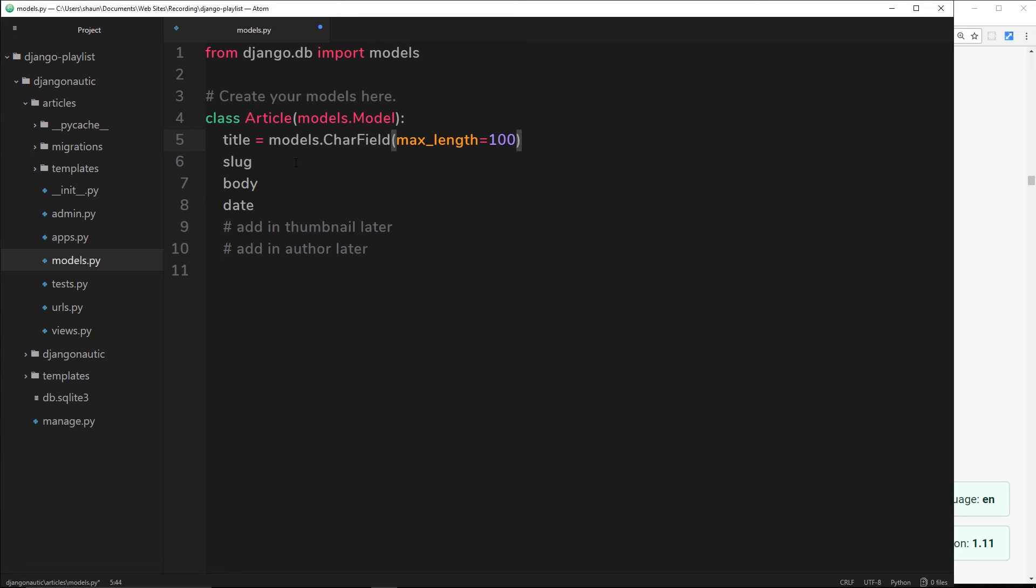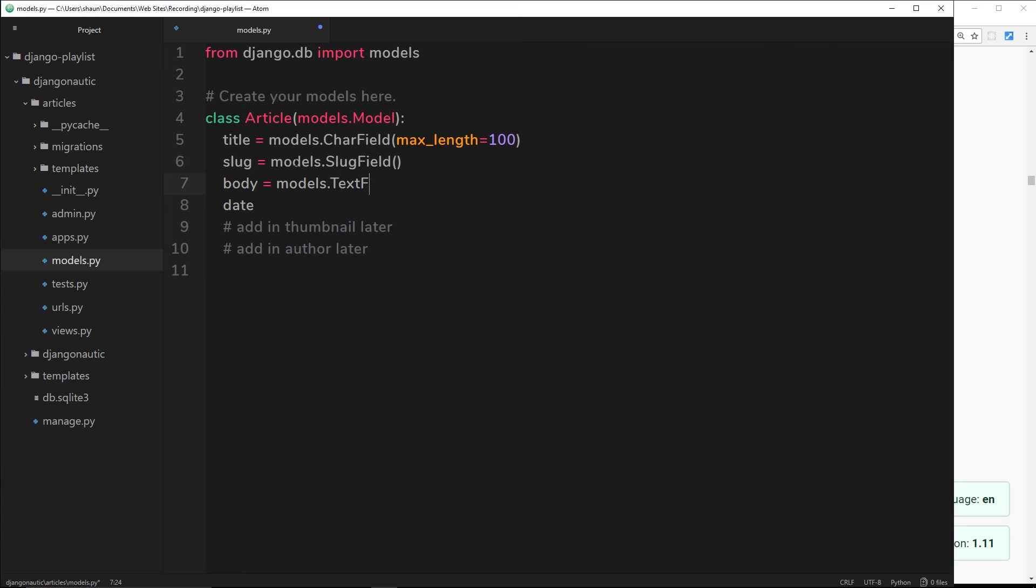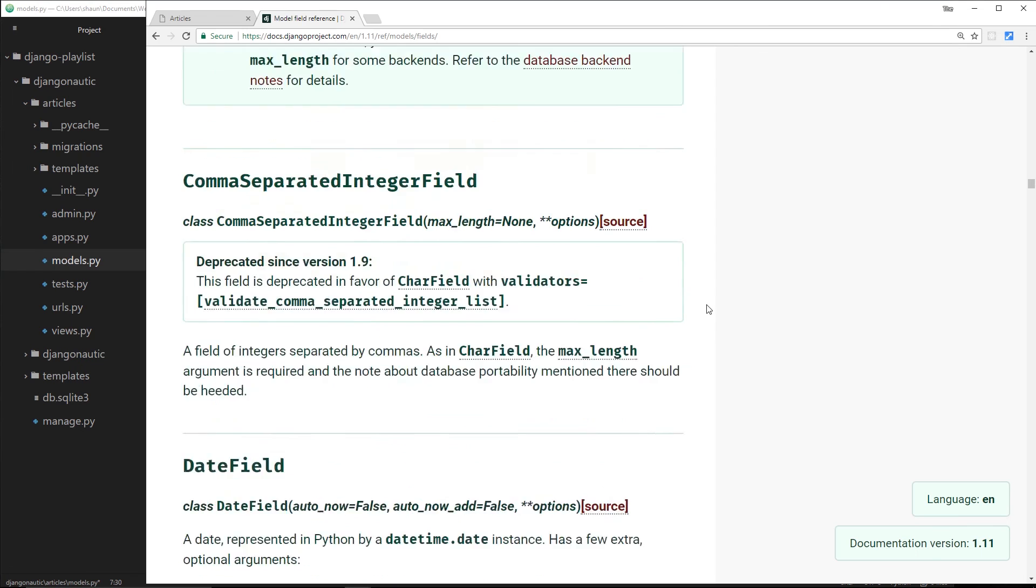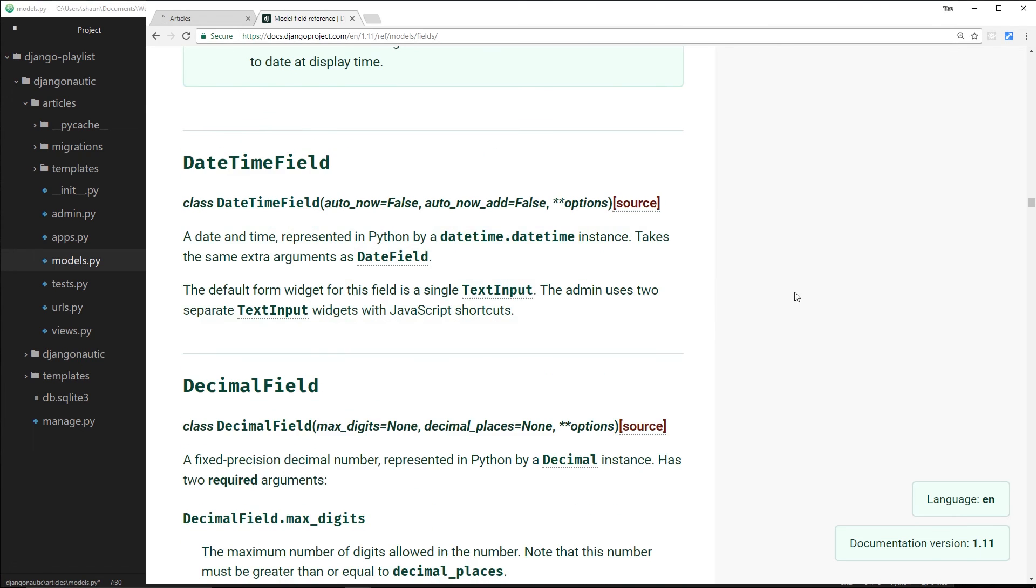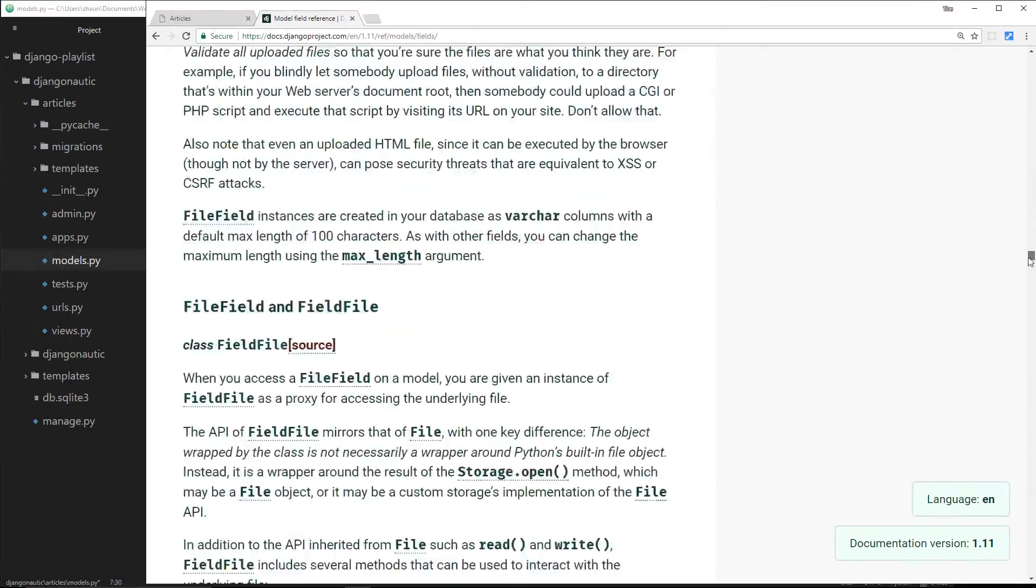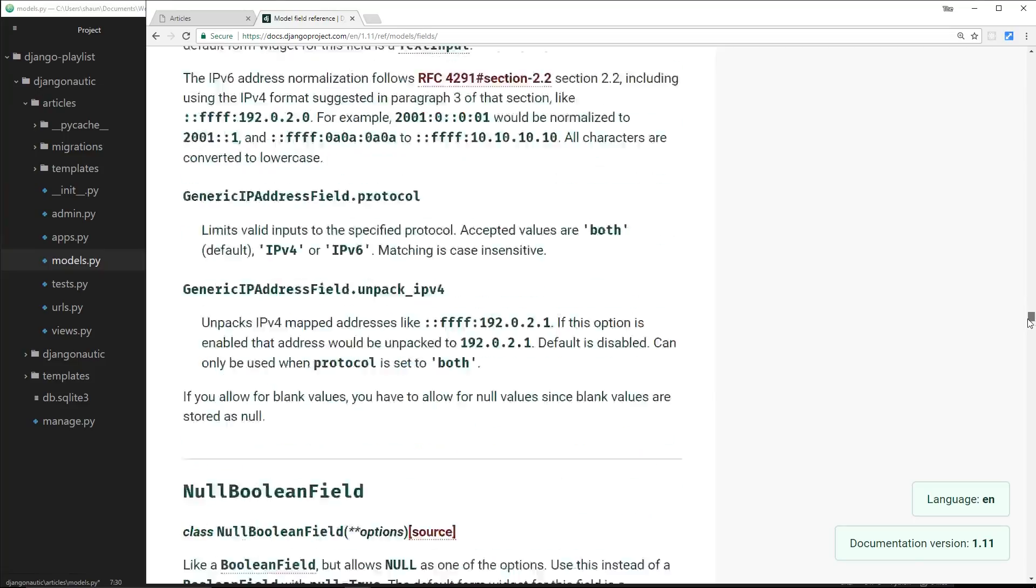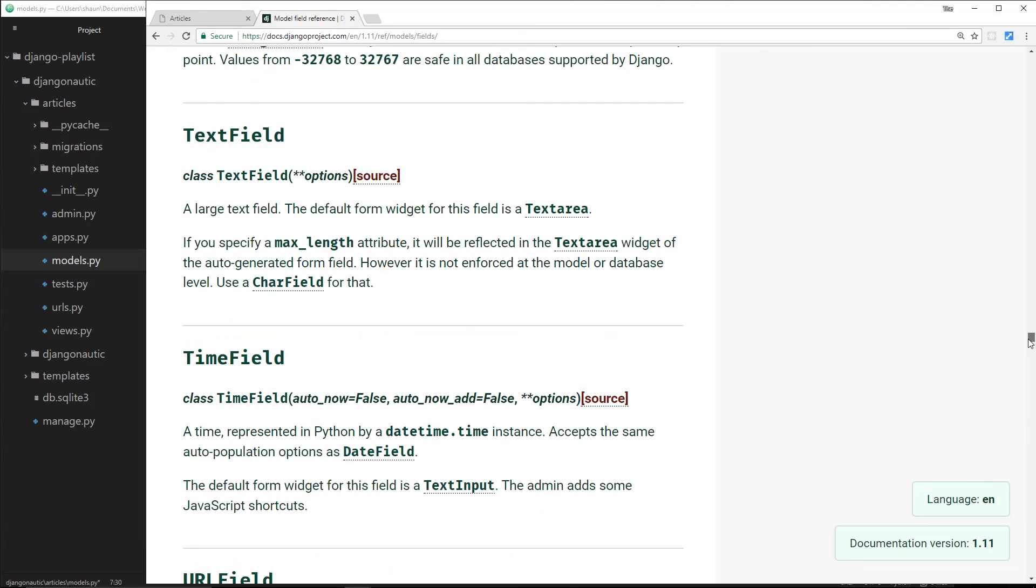The slug is going to be a field called a SlugField that's built into Django as well - models.SlugField. We don't need to pass any extra argument in there. The body is going to be a TextField - models.TextField. You can see that TextField down here if we scroll down - it's in alphabetical order. We can see it right here. The default widget for this is a textarea.